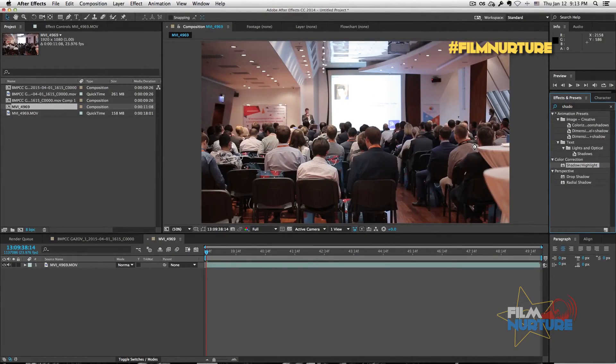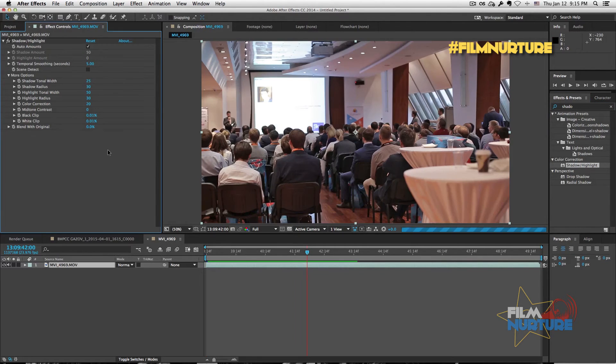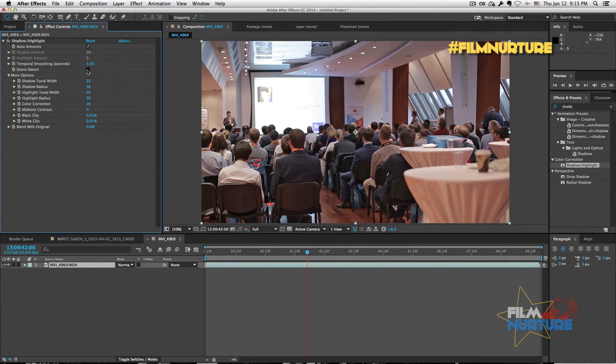The same thing available for shadow highlight effect. Make a temporal smoothing as well and check for scene detector.